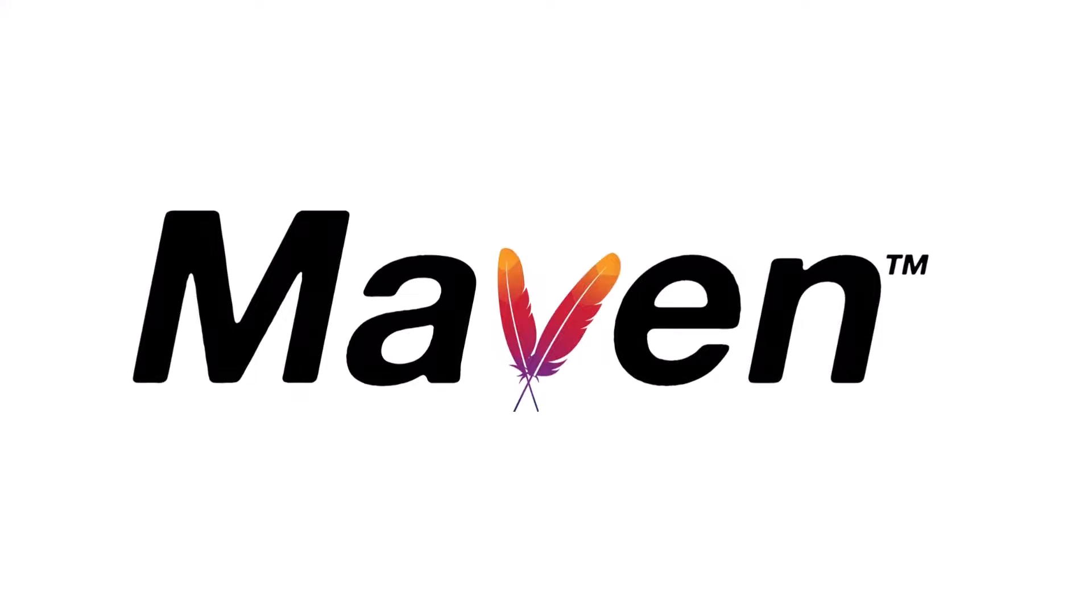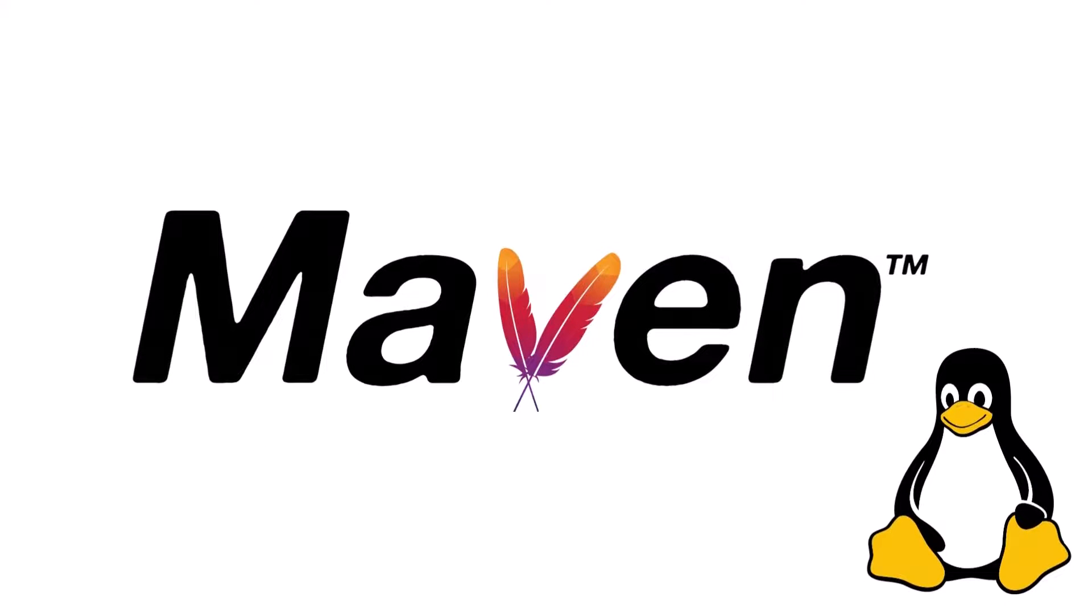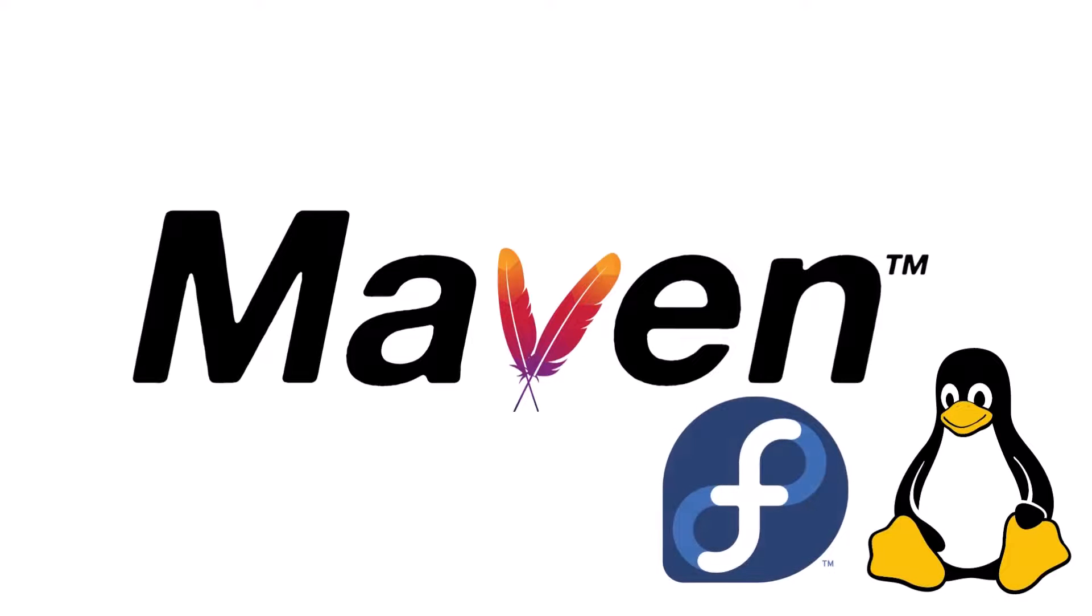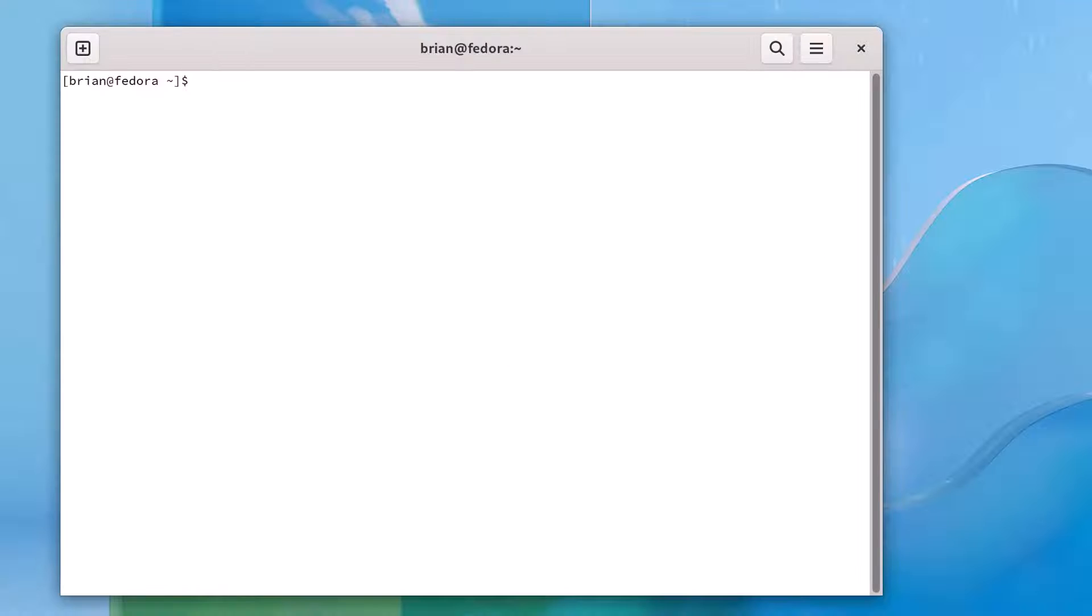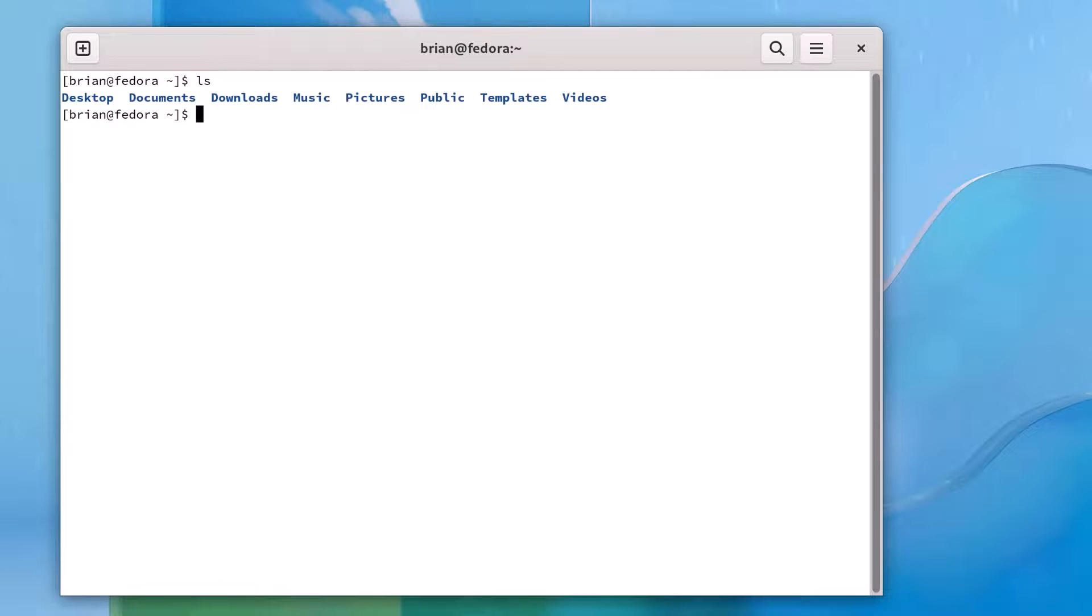We're going to install Maven on a Linux machine. We'll be using the latest version of Fedora Workstation Edition, a great platform for software development and the free version of Red Hat Enterprise Linux. Stick around until the end of the video, and I'll show you how to verify the installation of Maven.